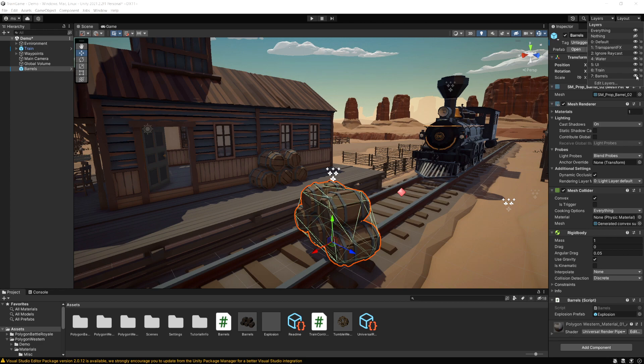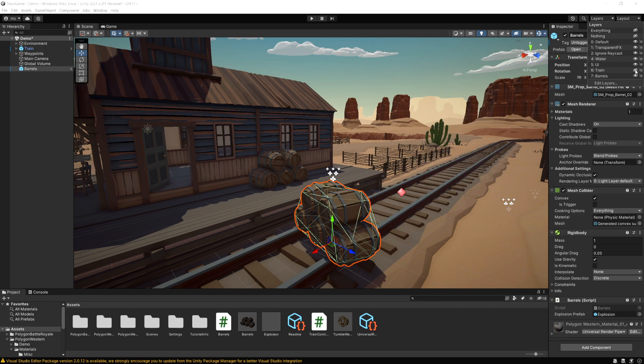So if I want I can now select the train layer, click this little eye and this is going to hide that layer. So anything on that layer in our game is going to be hidden in the scene view.